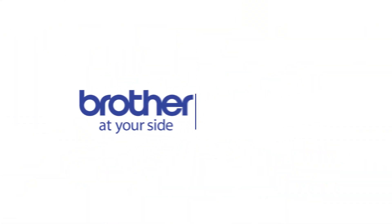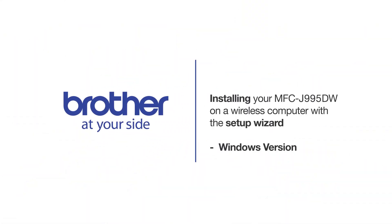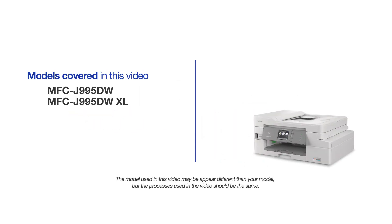Welcome! Today we're going to connect your Brother MFC-J995DW to a wireless computer using the Setup Wizard. This video will cover multiple models and operating systems. Even though your machine may not match the model on the screen, the overall process will be the same.